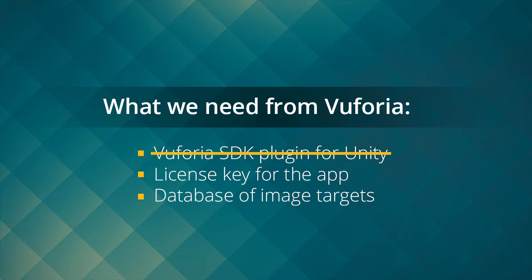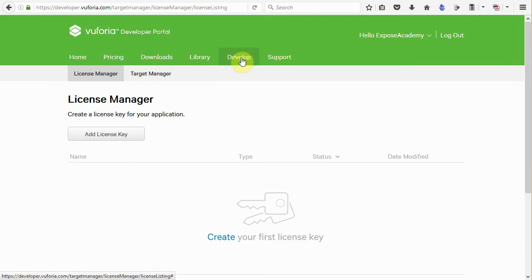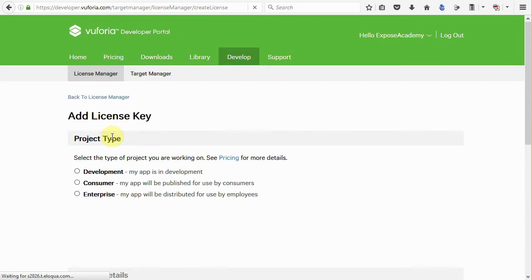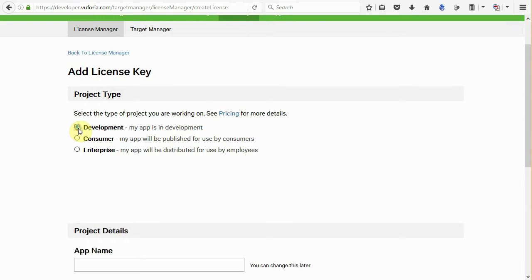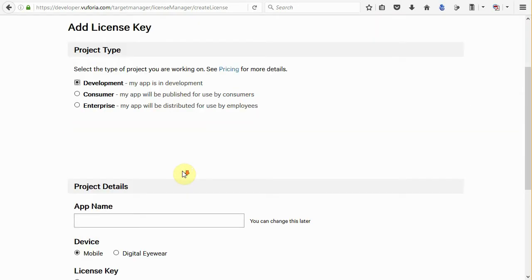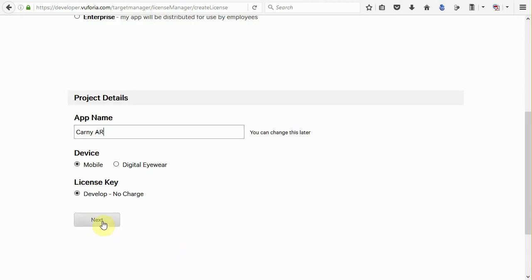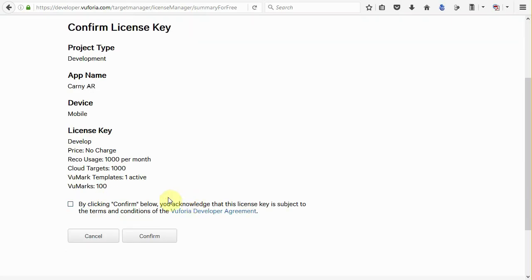Next is the app license key. Go to develop section, go to license manager page and click add license key. The license key is a special key for every app you develop. Choose development in here as we just doing this for testing only and not for actual commercial project. Let's name this app Carnie AR or any name you want to use. Leave the rest of the setting to its default, click the next button, click here, and then click the confirm button.